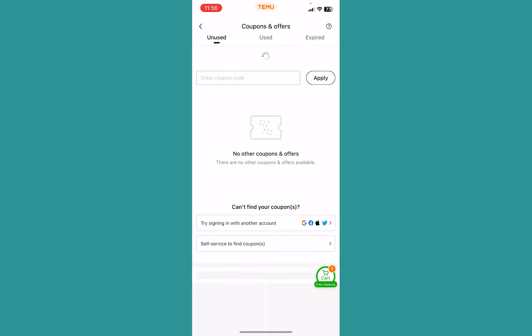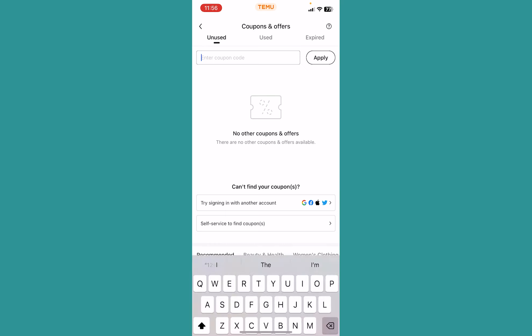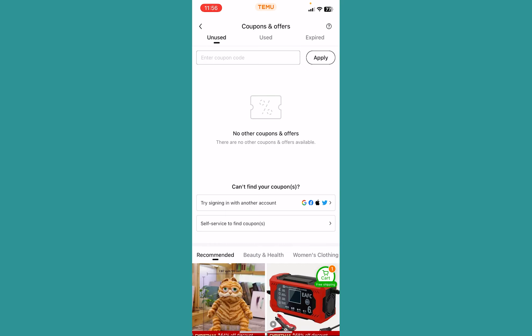Once you click Apply, if the code is correct, whatever the code stands for is going to be saved on your account. For example, if the code stands for a free gift, it will be saved on your Temu app account. Then during checkout you can use that referral code to get a discount or a free gift — whatever that code stands for.